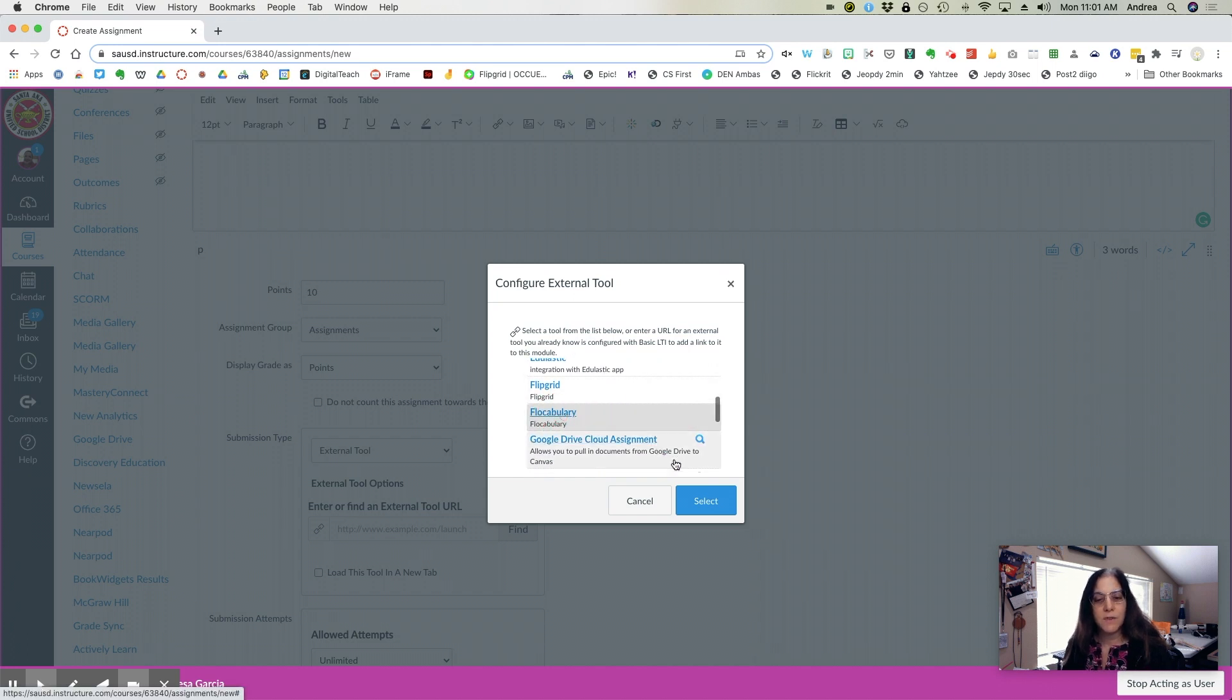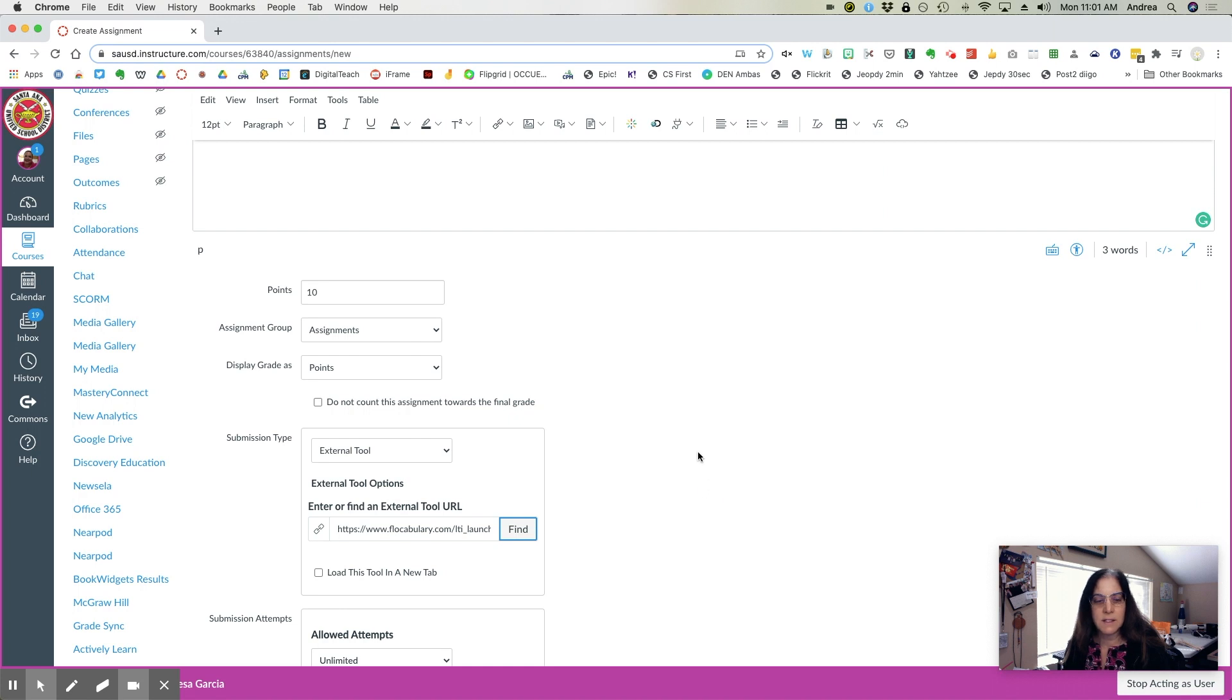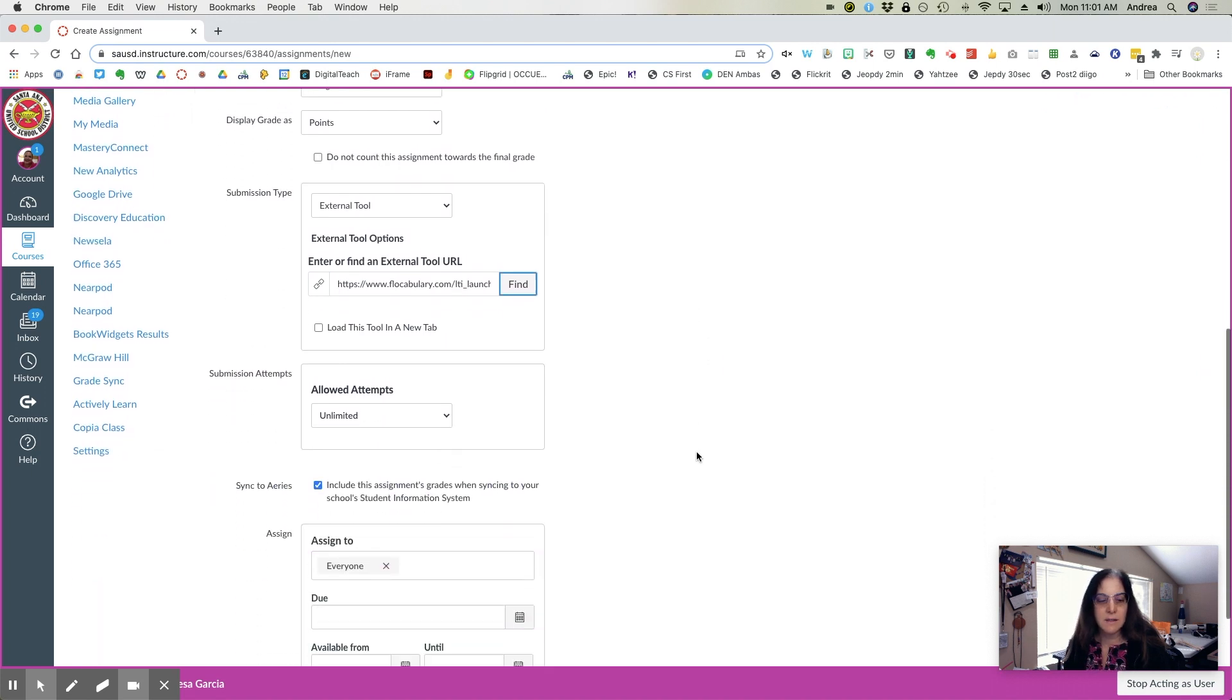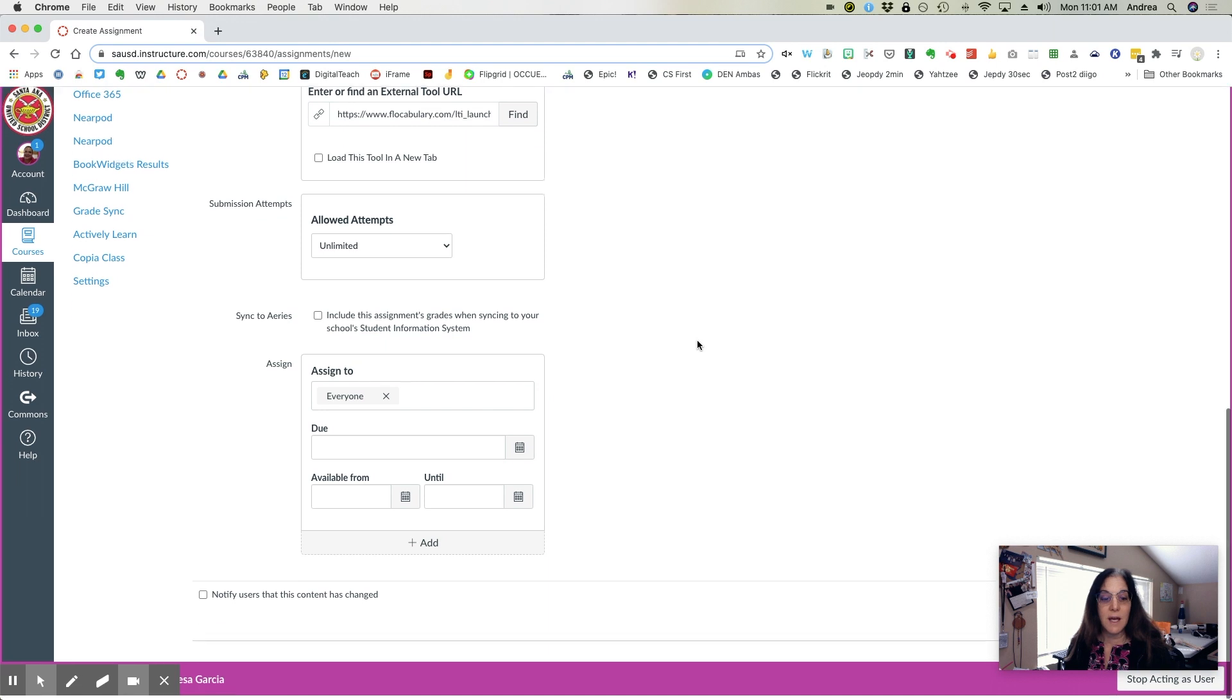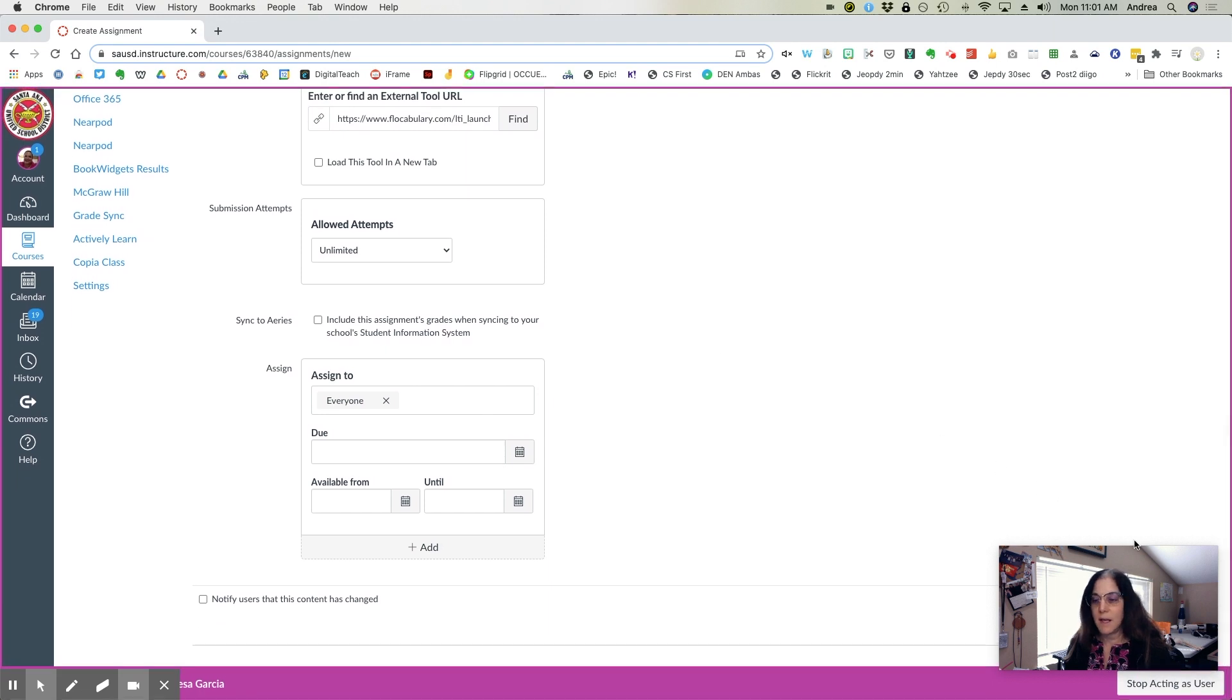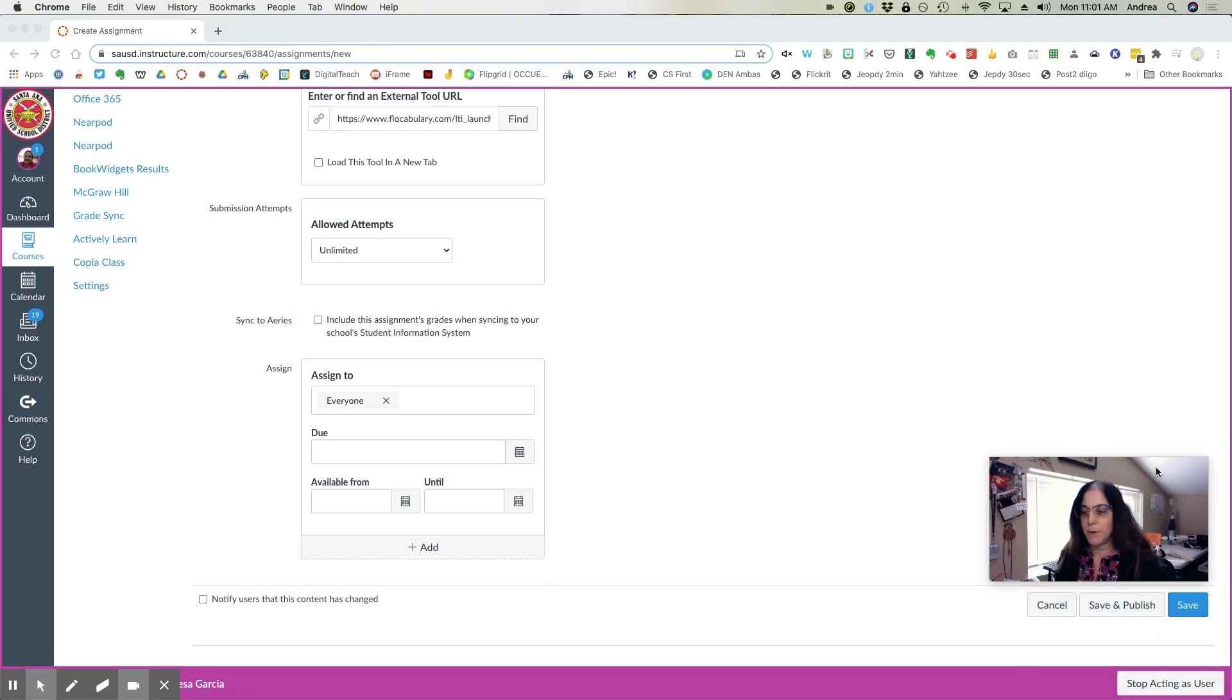Select Flocabulary, highlight it, hit Select, slide down. Don't sync to Aries yet, and then come to the bottom and hit Save.